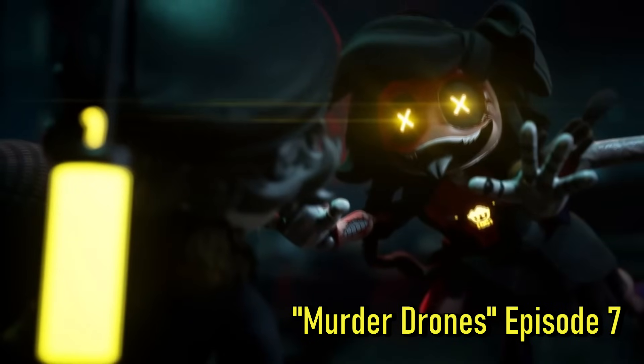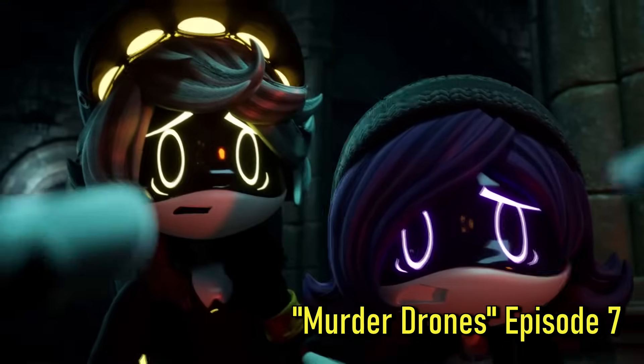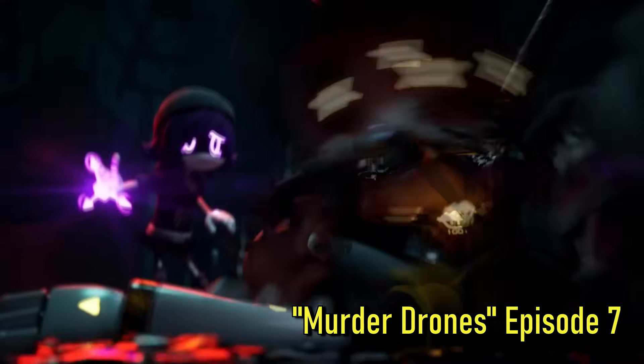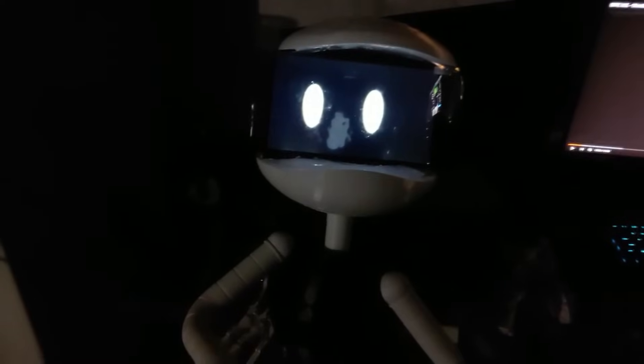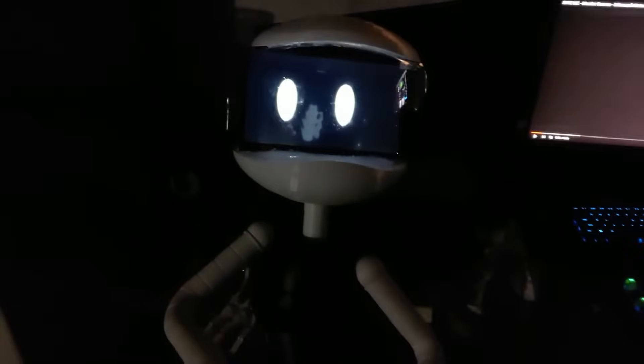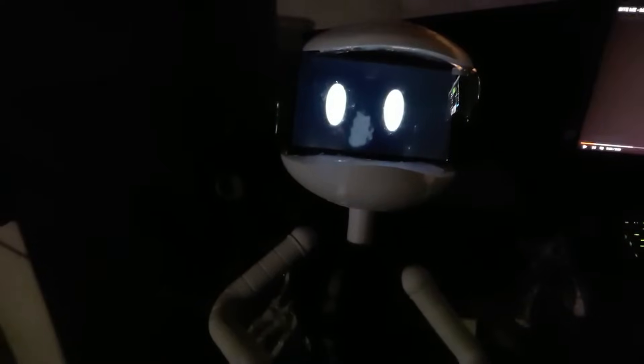This is Sin. Sin is a character from the niche horror comedy series Murder Drones by Glitch Productions on YouTube, created by Liam Vickers, and I'm gonna make her real. This is a life-size 3D printed Sin model, well, as life-size as my guesstimates can get.